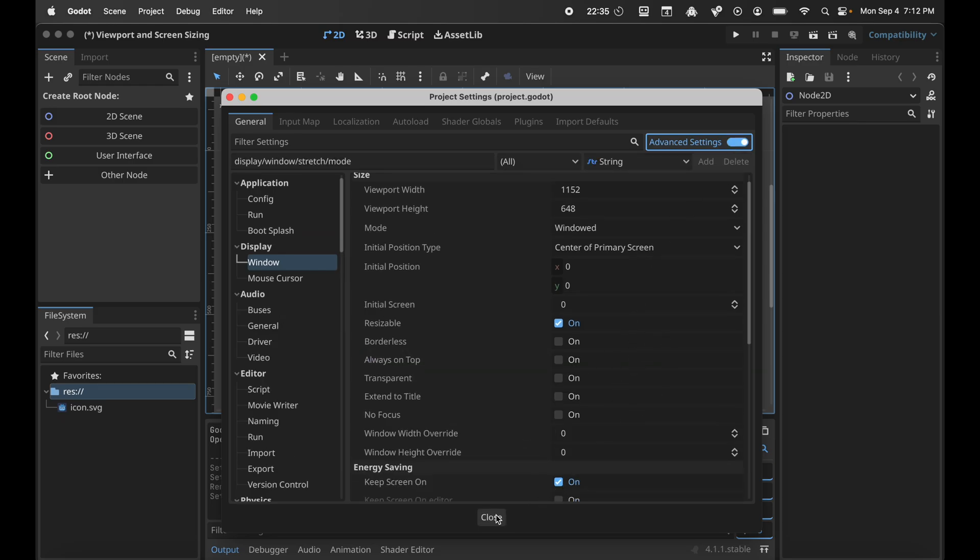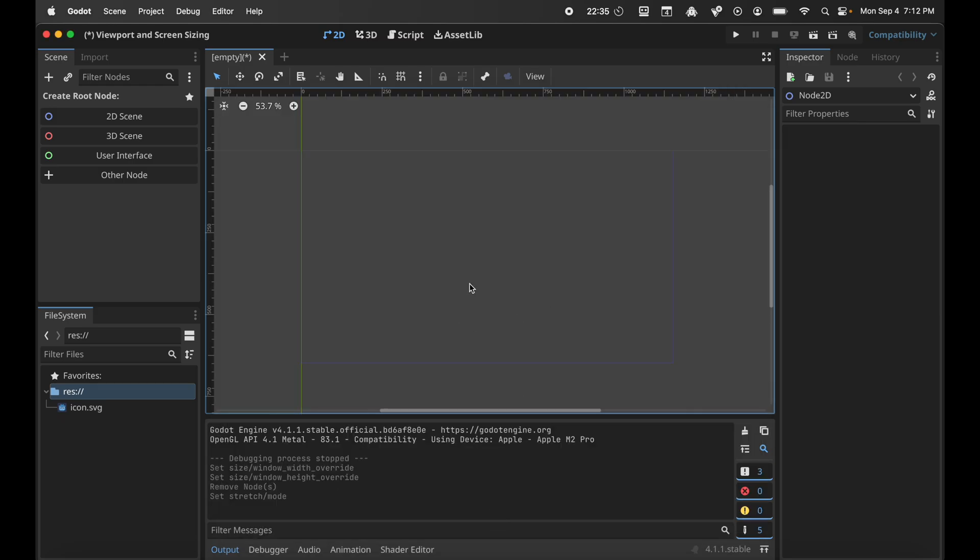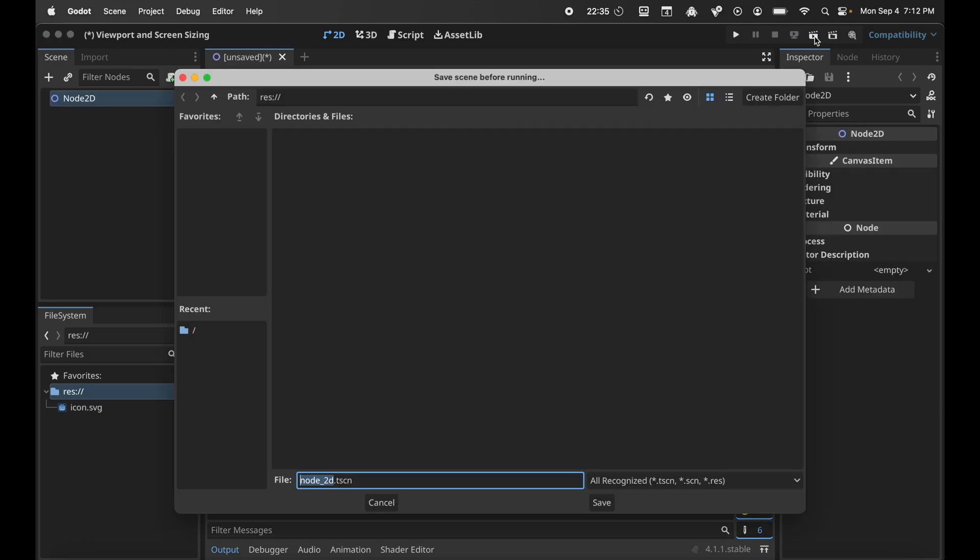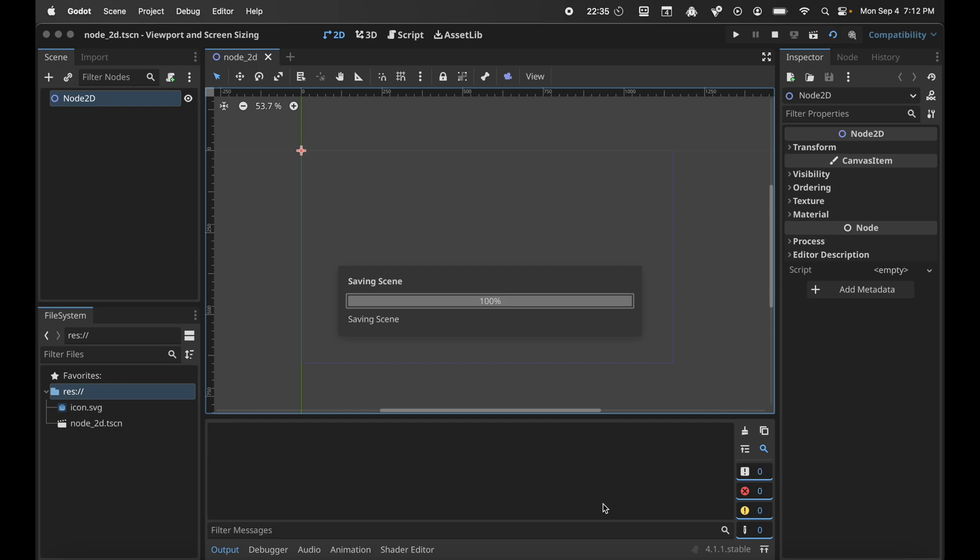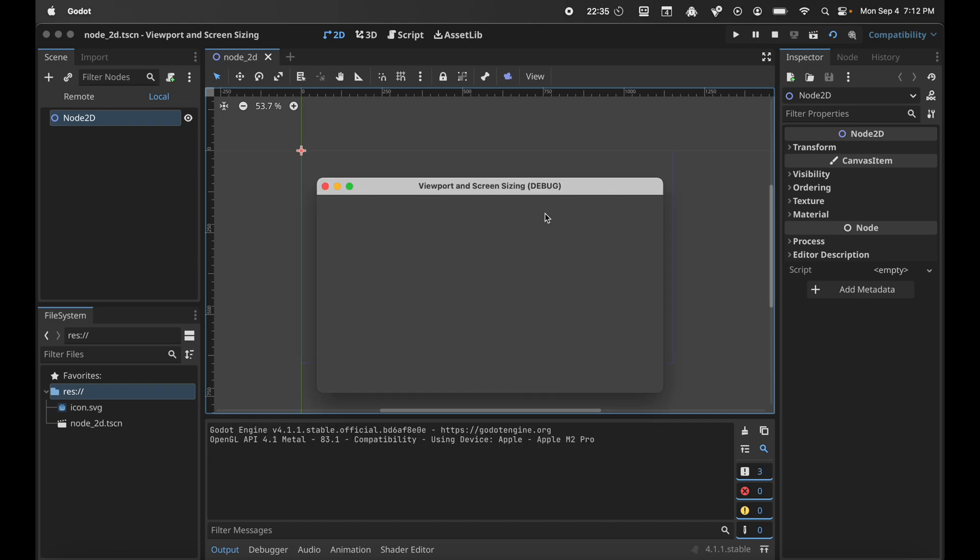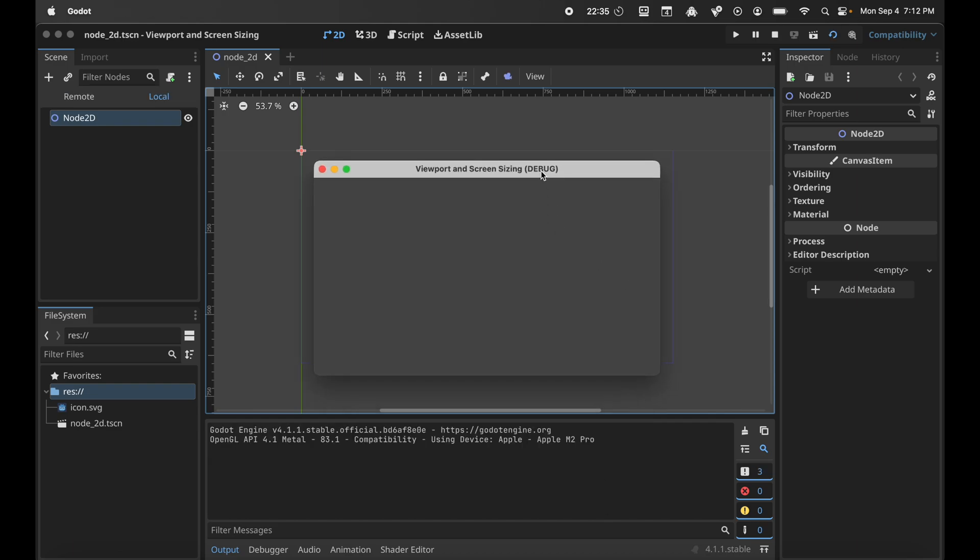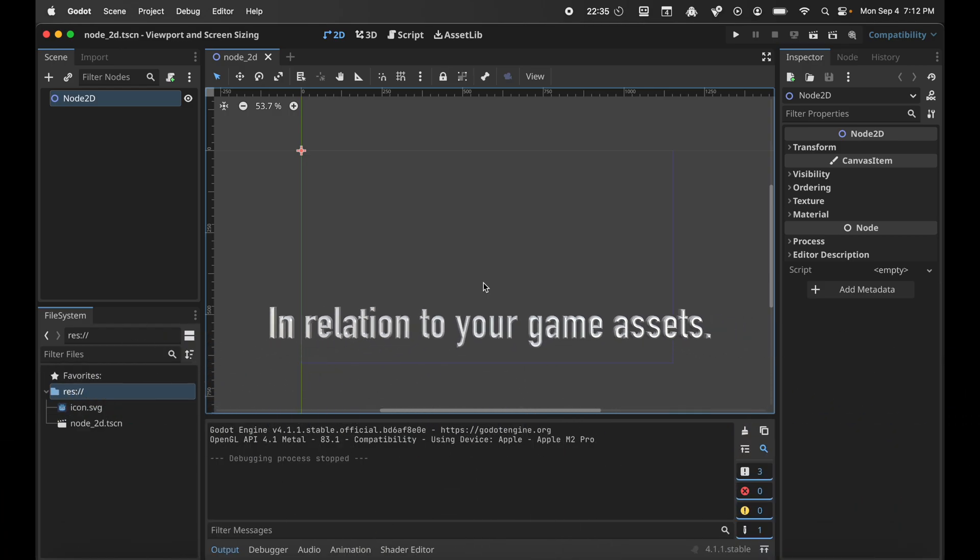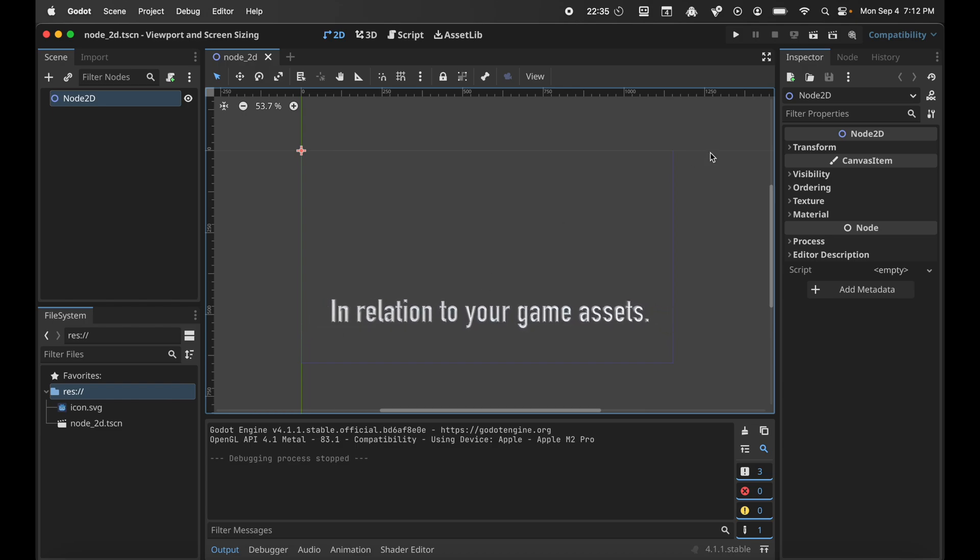This is the important part. Right now, if we create a scene, add a node, and run our scene, you can see that it's small. This is the same size as our viewport size. So if we're using smaller graphics, we want to keep the viewport size relatively small, but we want to make sure when we play the game it upscales.